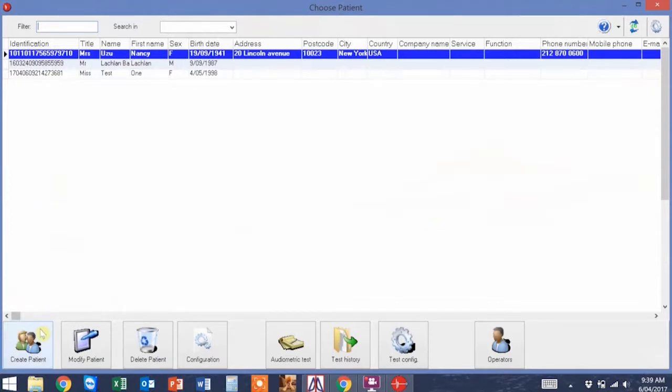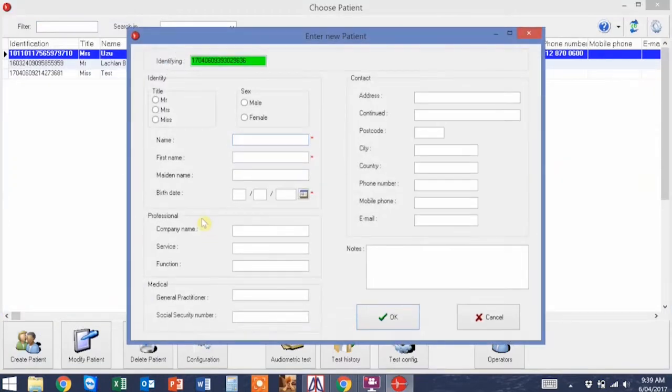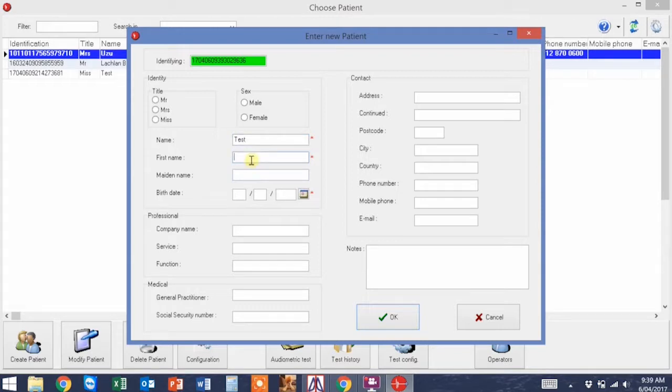Once in, create a new patient and enter the patient demographic. Once you are satisfied with this, press OK and then proceed.